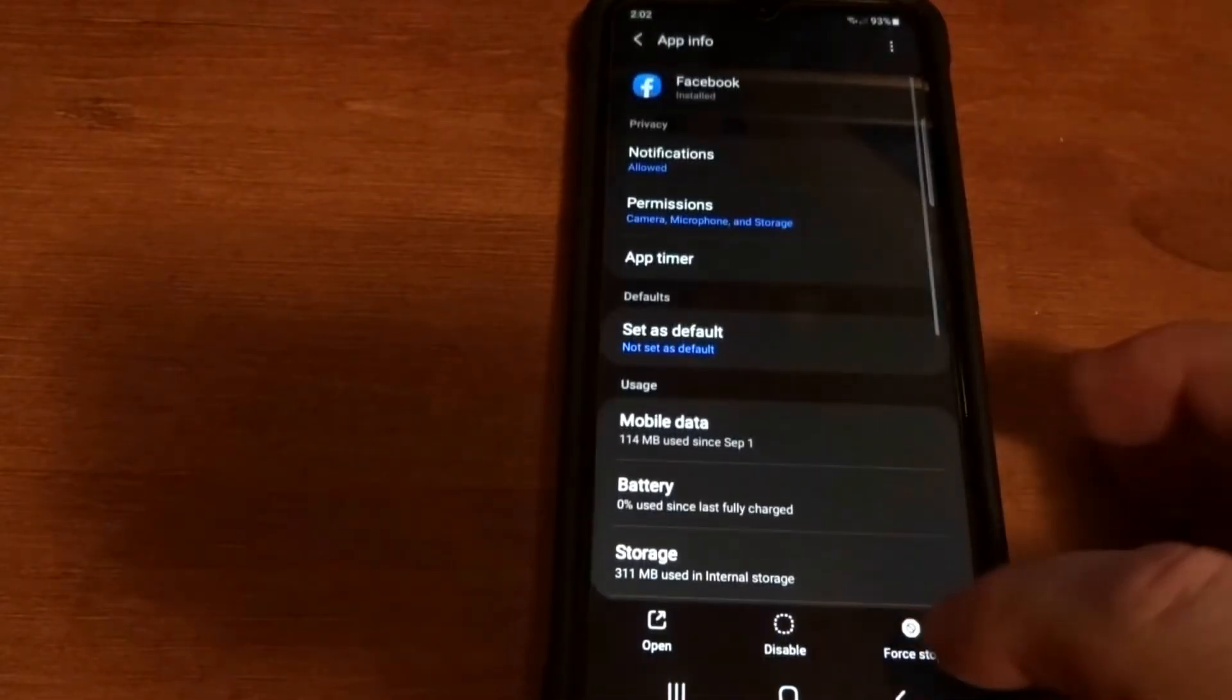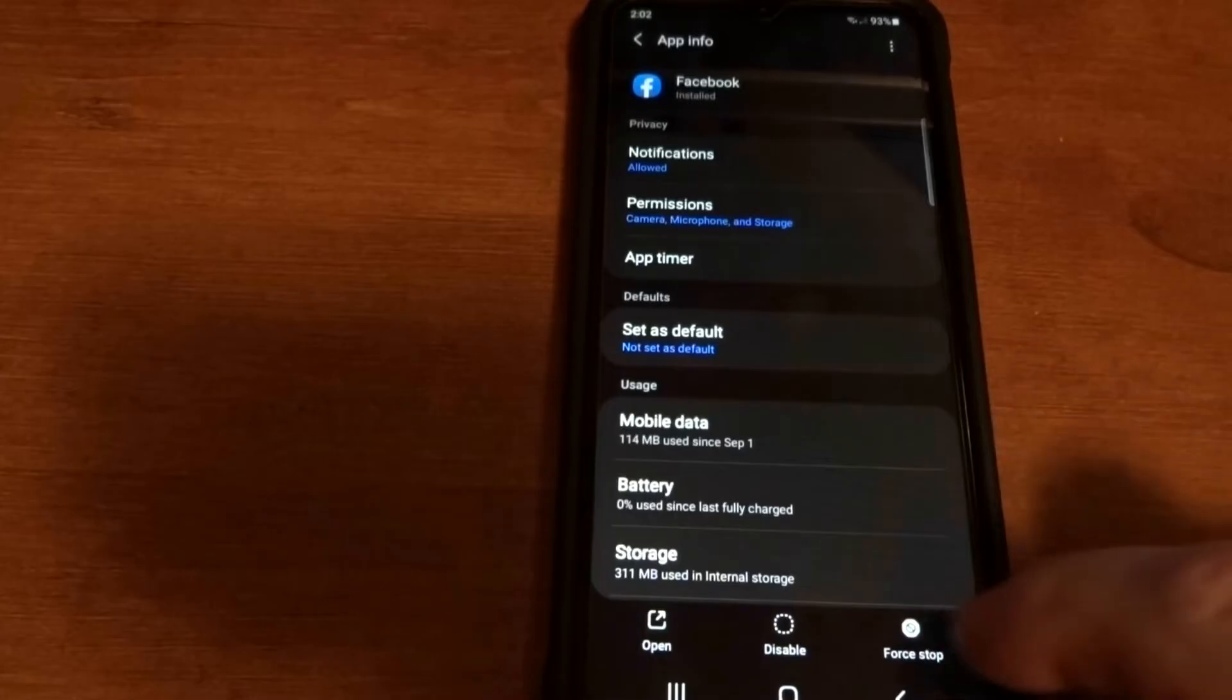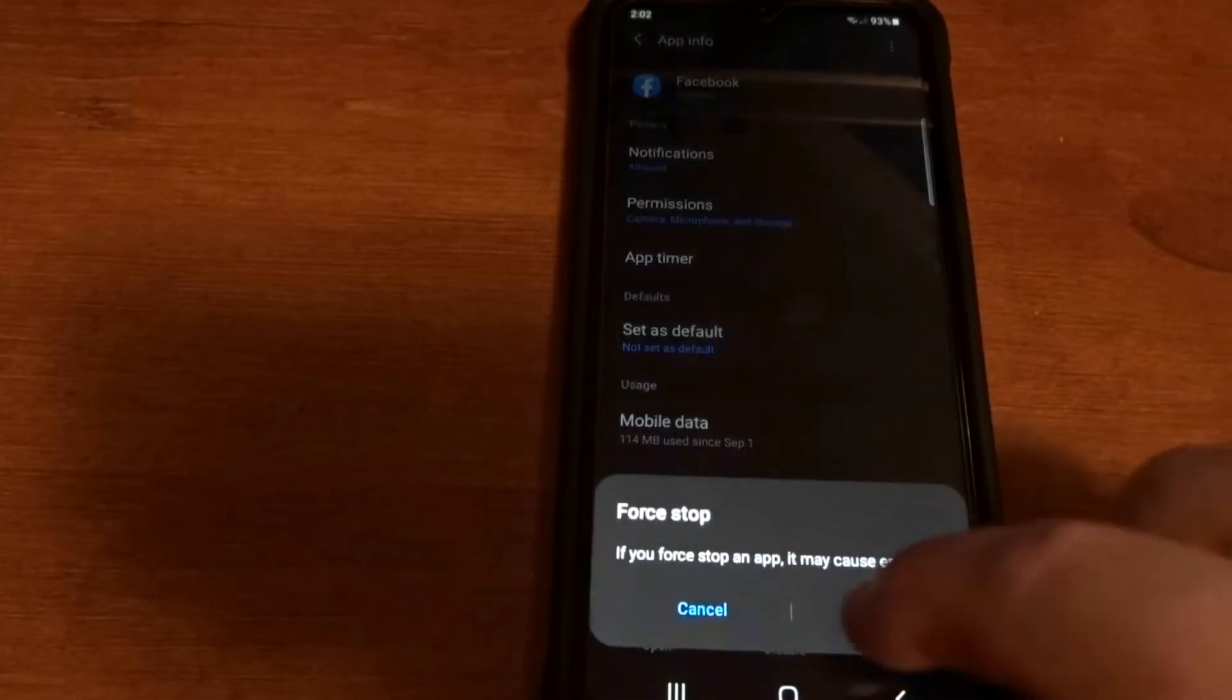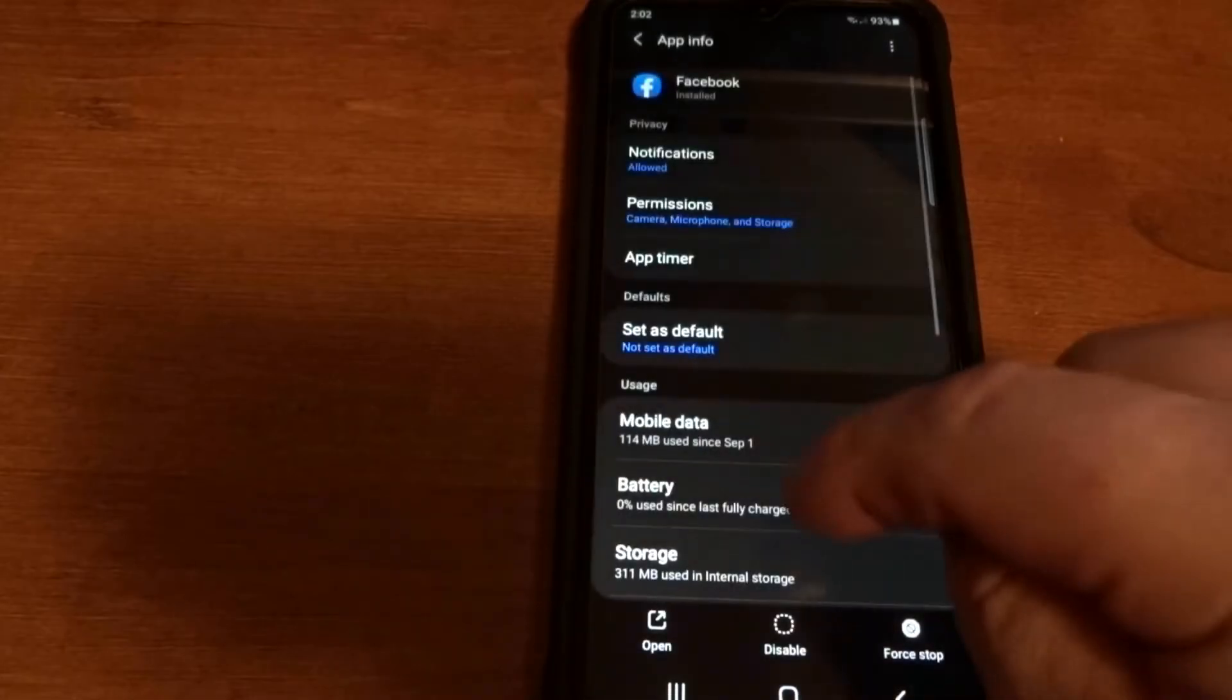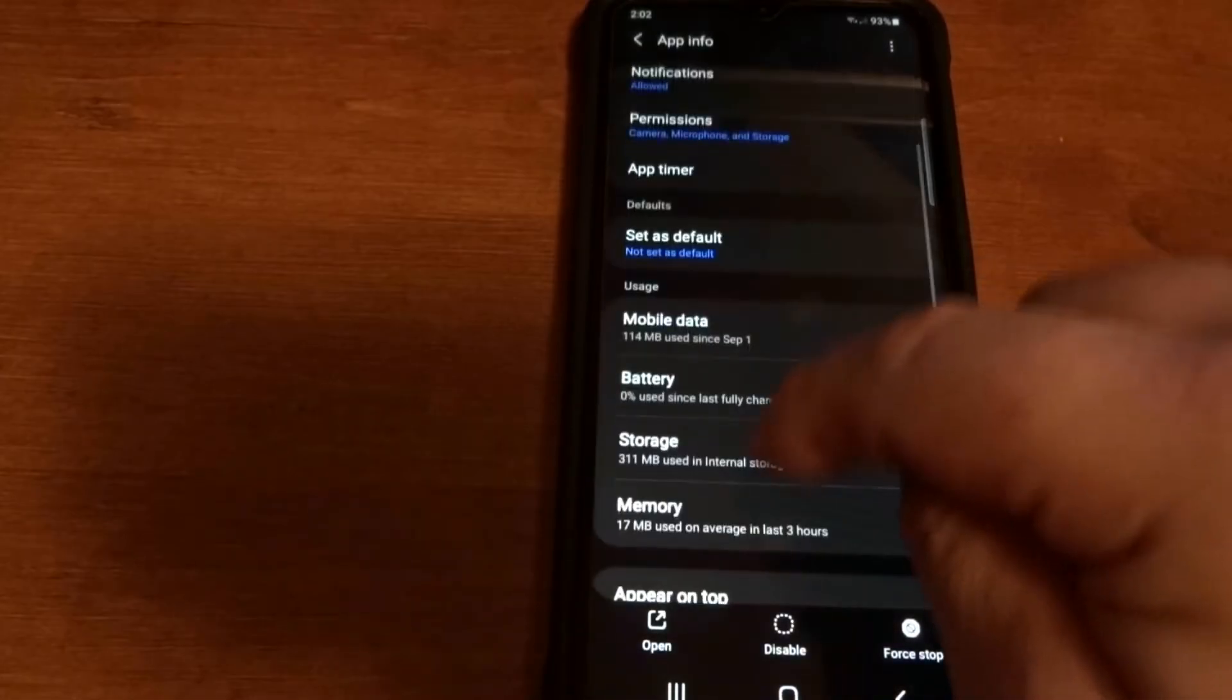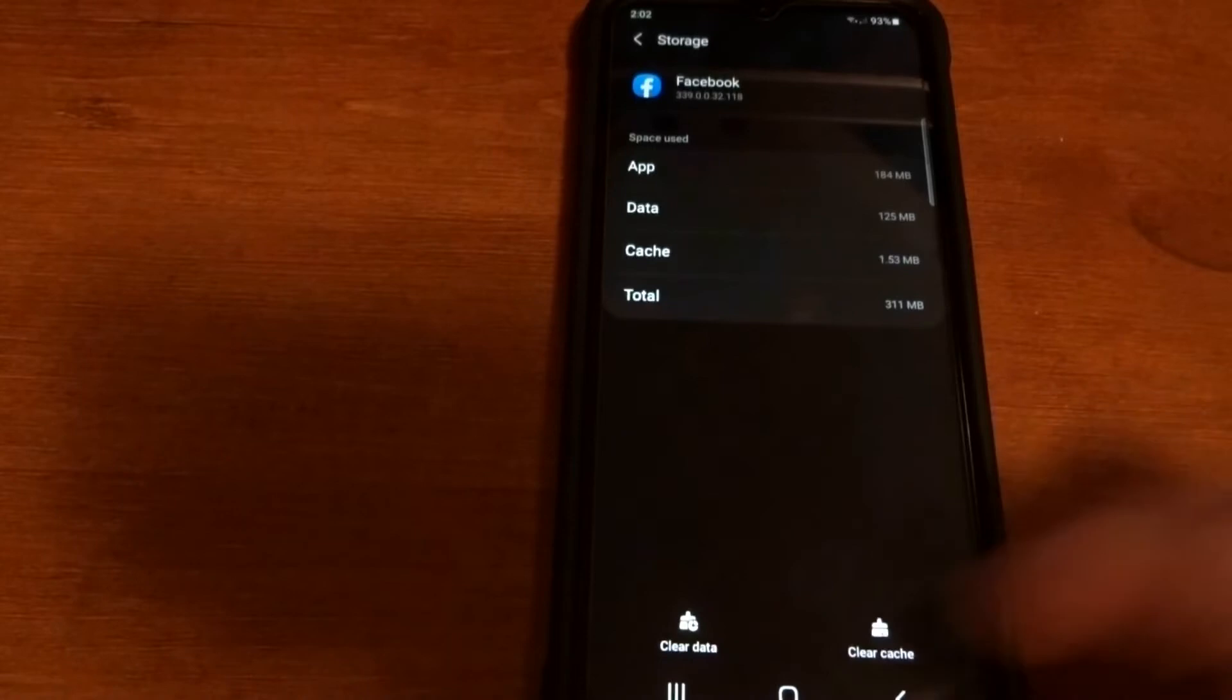You're gonna tap Force Stop, click OK, and then we're gonna go down to Storage, clear cache, and then clear the data, back out of there.